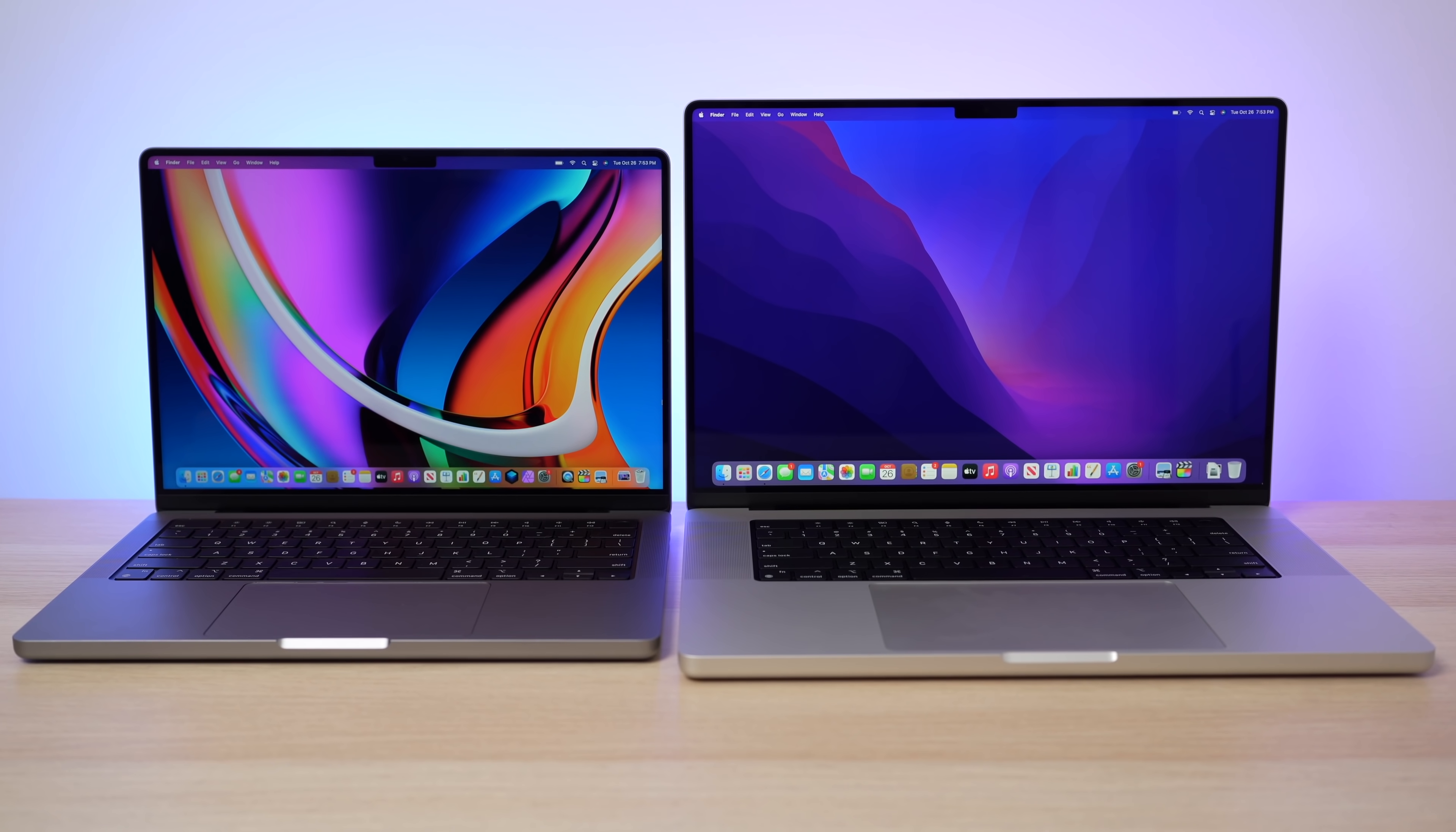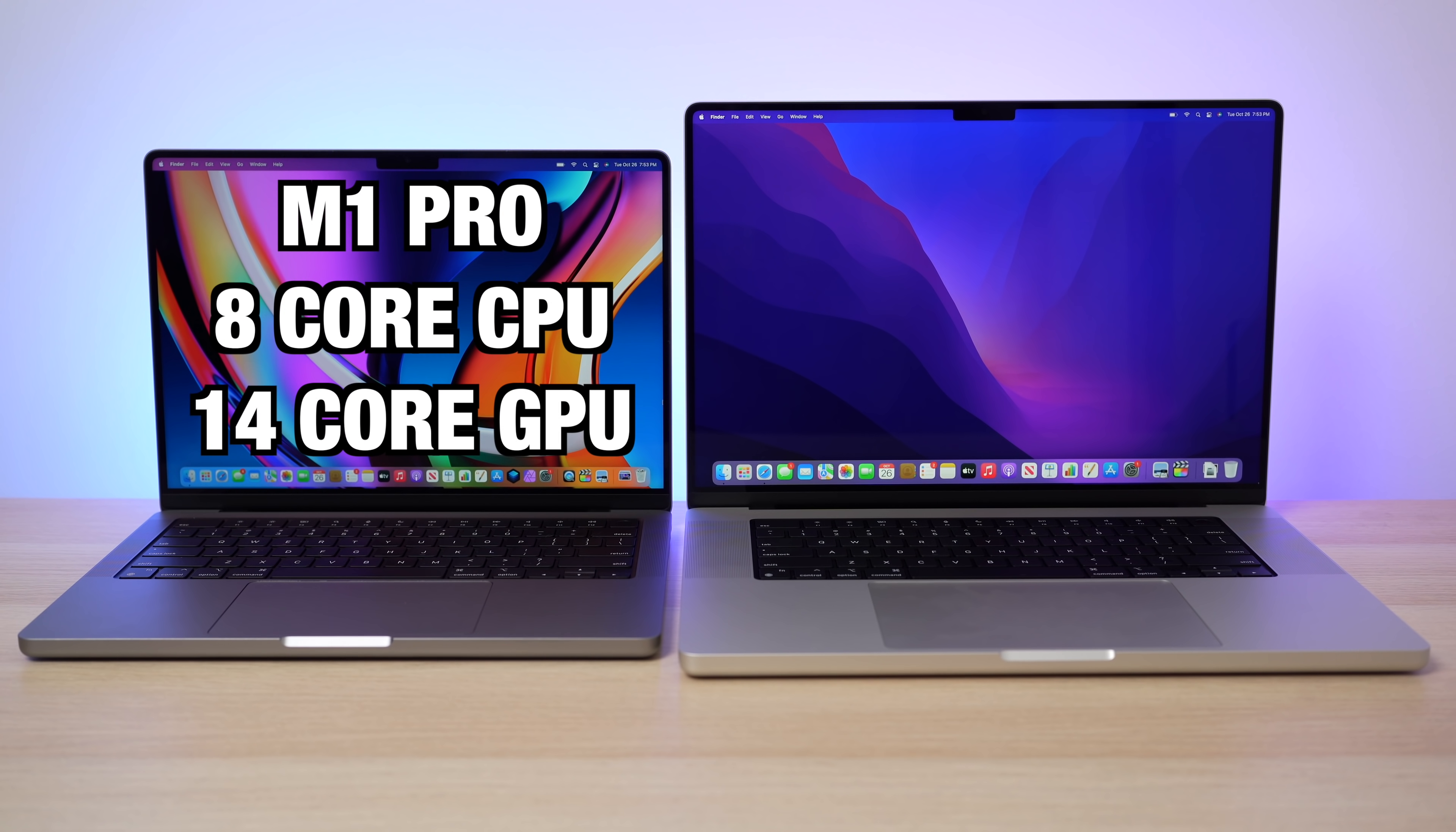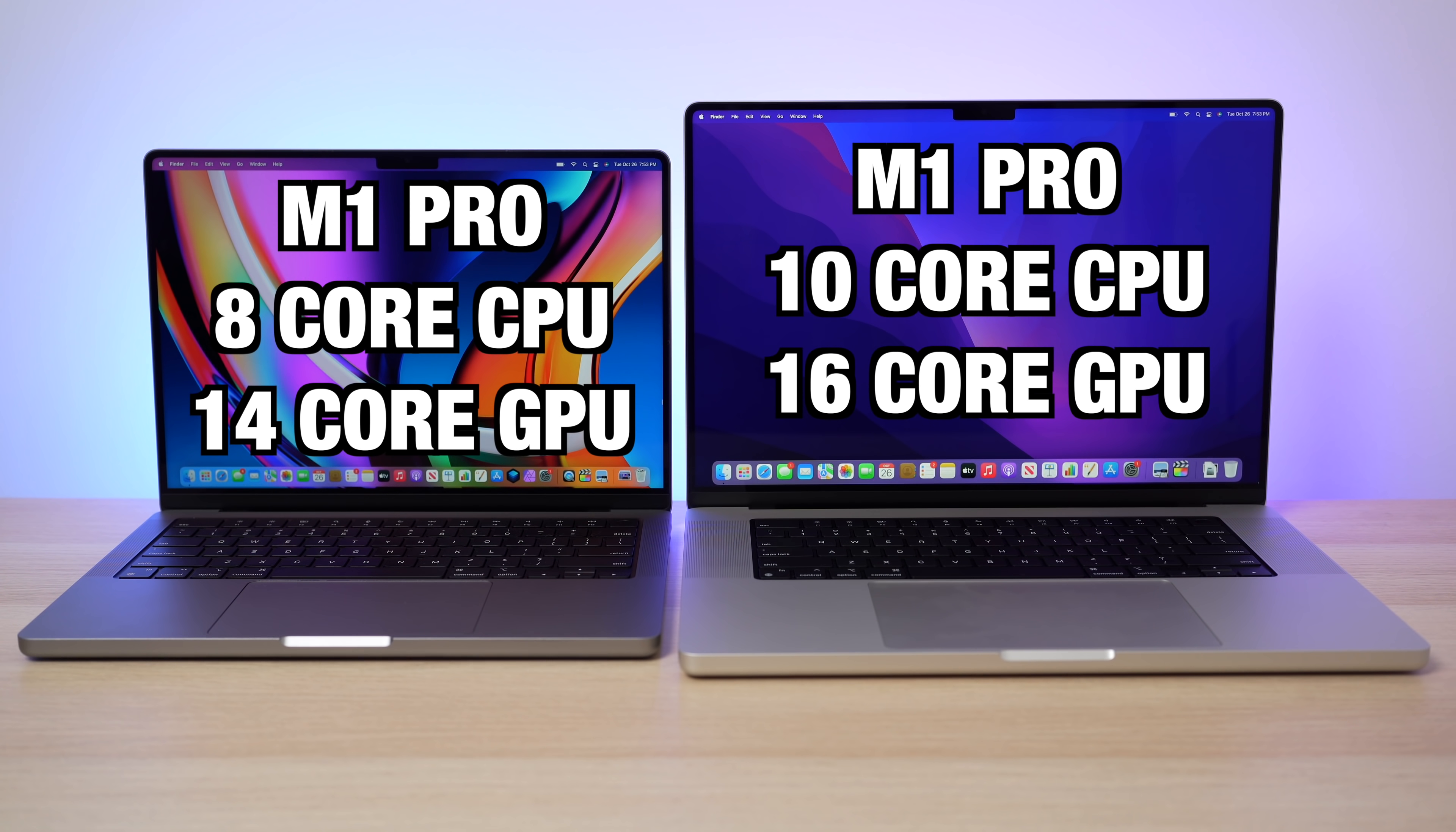Hey what's going on everyone, Greg here and I just got the 14 and 16 inch MacBook Pro in and I have them specced out with different configurations. So I have the 14 inch with the base model M1 Pro processor, that's the weaker processor with eight CPU cores and 14 GPU cores and then on the 16 inch model I have the better M1 Pro processor that has the 10 core CPU and then of course the full 16 core GPU.